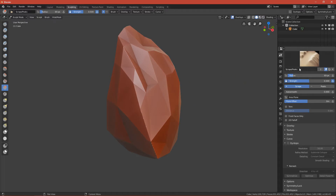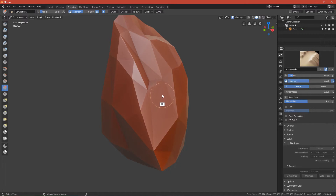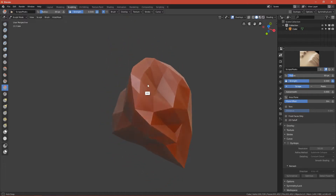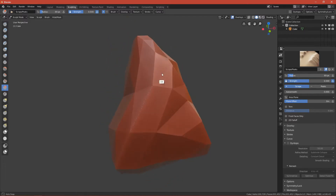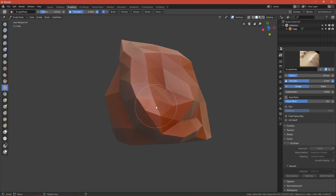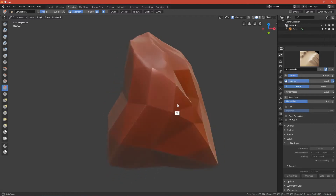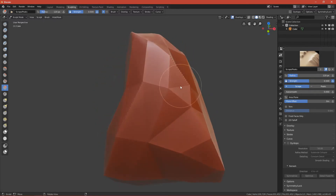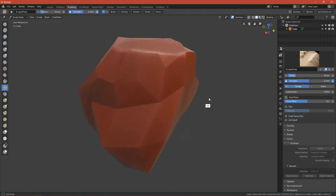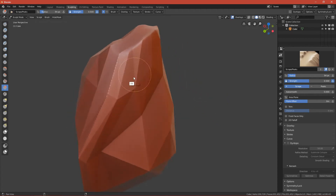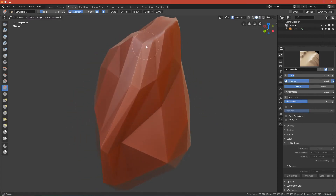Change to the Square brush. This brush flattens the mesh. For example, if you want to flatten an area, just draw on it and it will be flattened. Continue flattening your rock and define the shapes that you like.